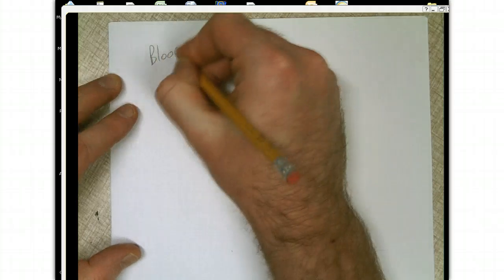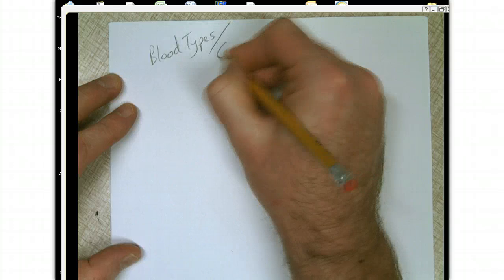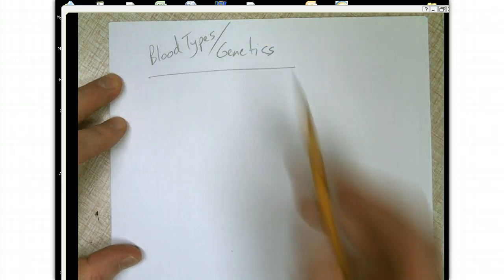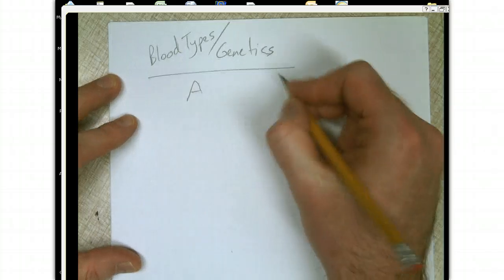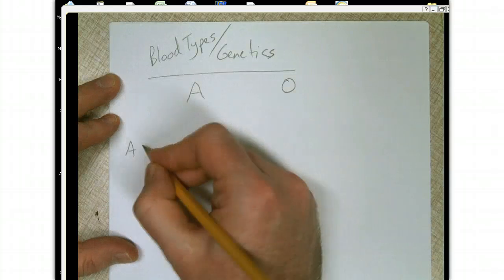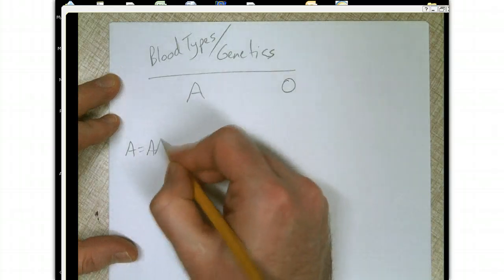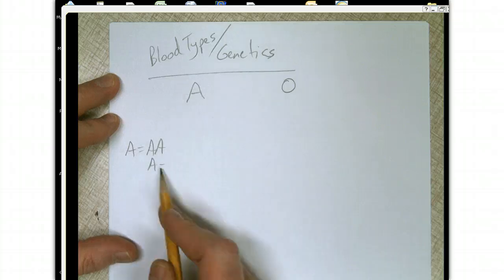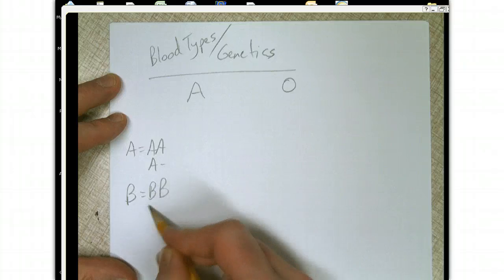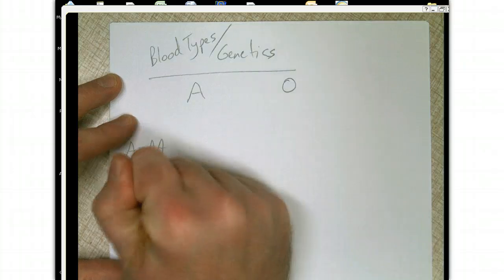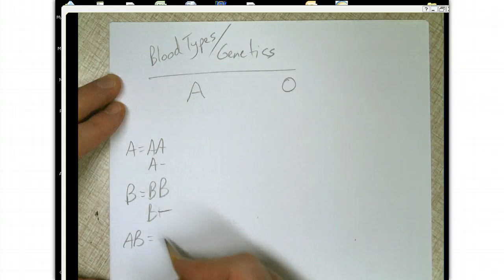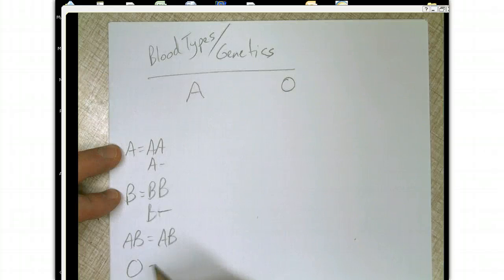Let's write this down in our notes: Blood types and genetics. This isn't in your packet, so you're going to have to write this down. So let's say we have a mom with type A blood and a dad with type O blood — what are the possible offspring? If you have A blood, that's either big A, big A, or big A blank. If you have type B blood, you're either big B, big B, or big B blank. If you have type AB blood, only one genotype gives you that: AB. And if you have type O blood, you're going to be blank blank.